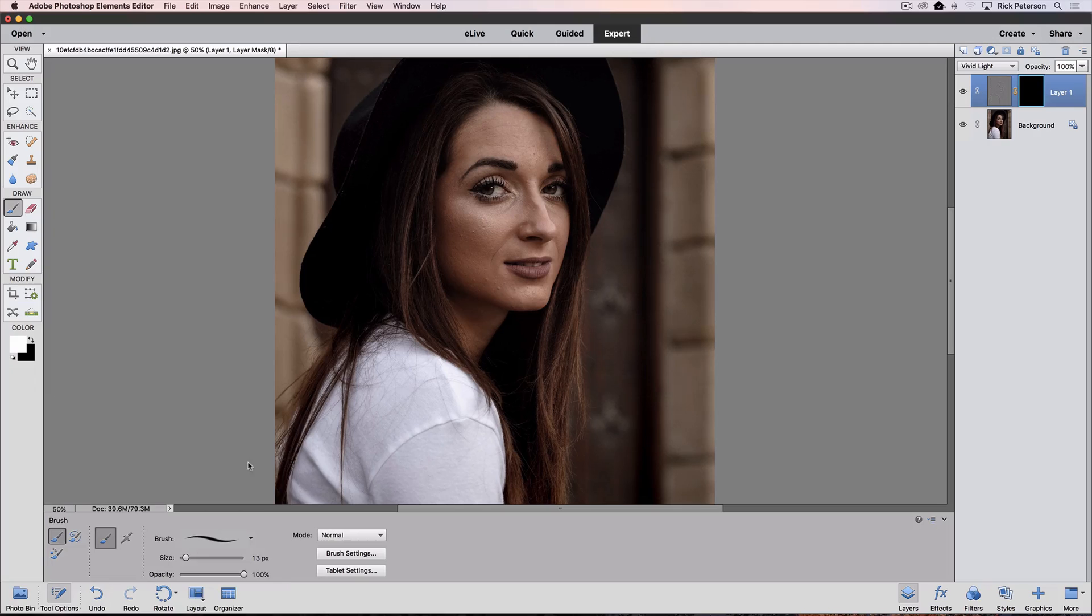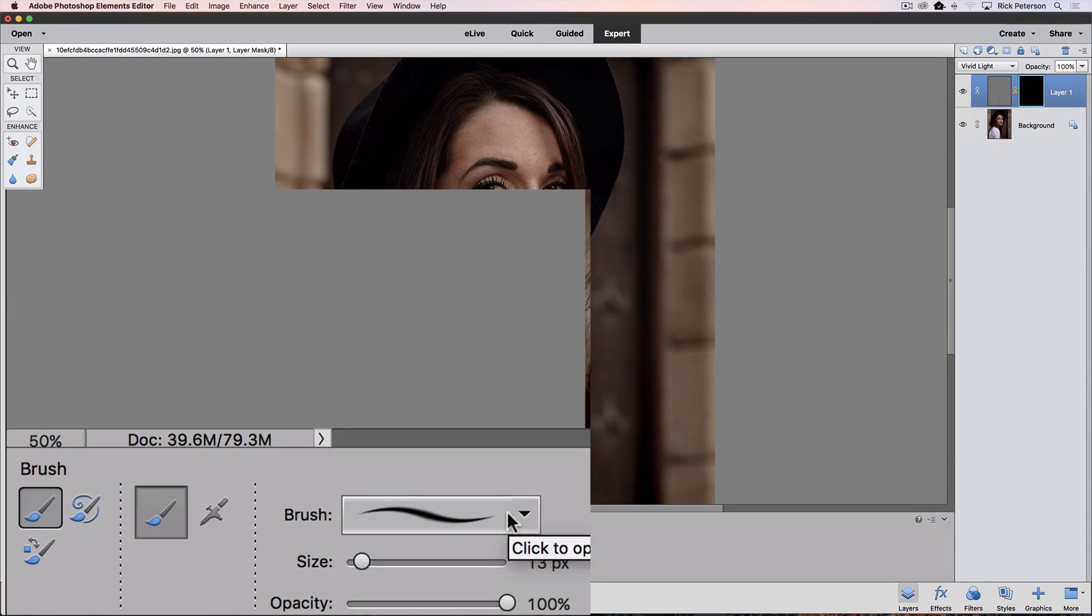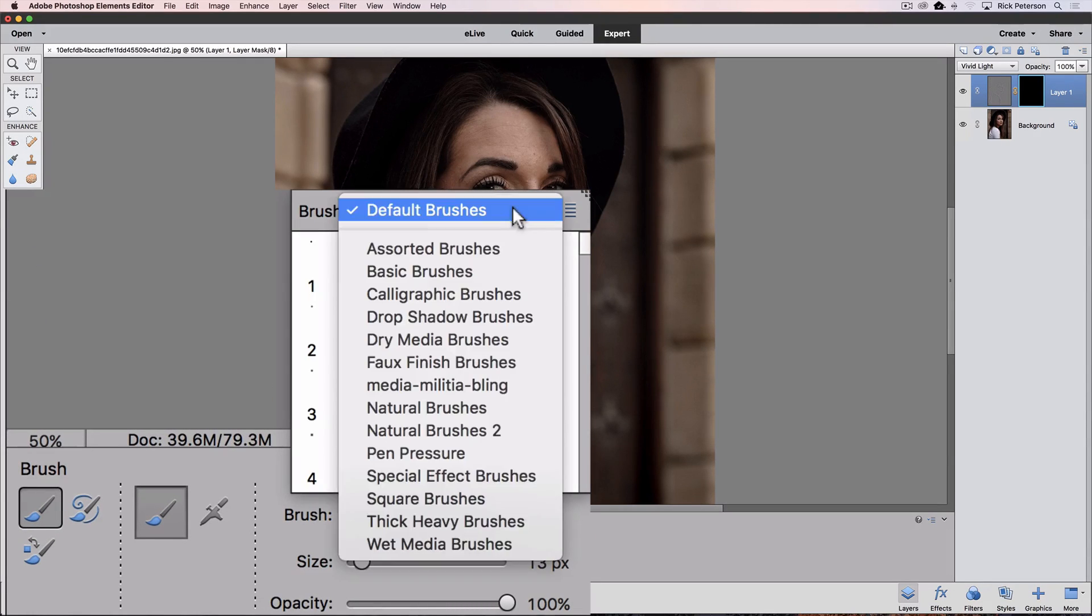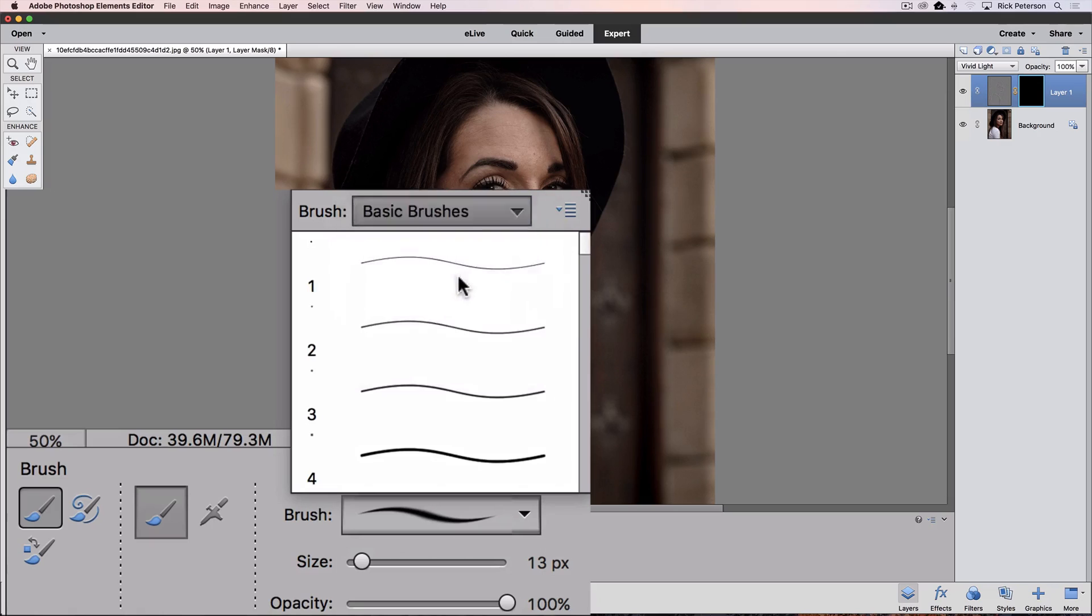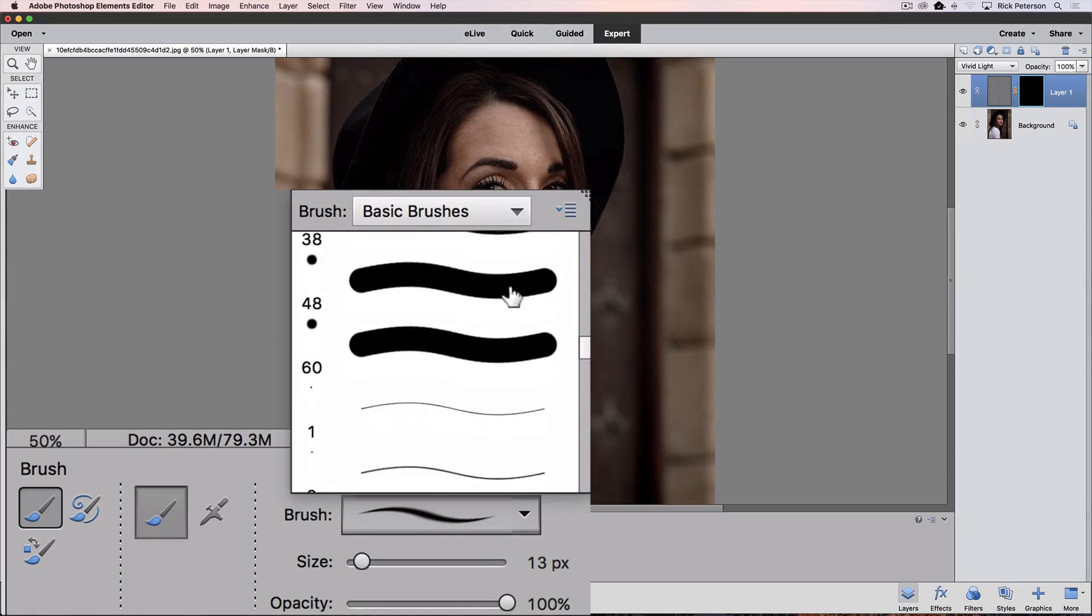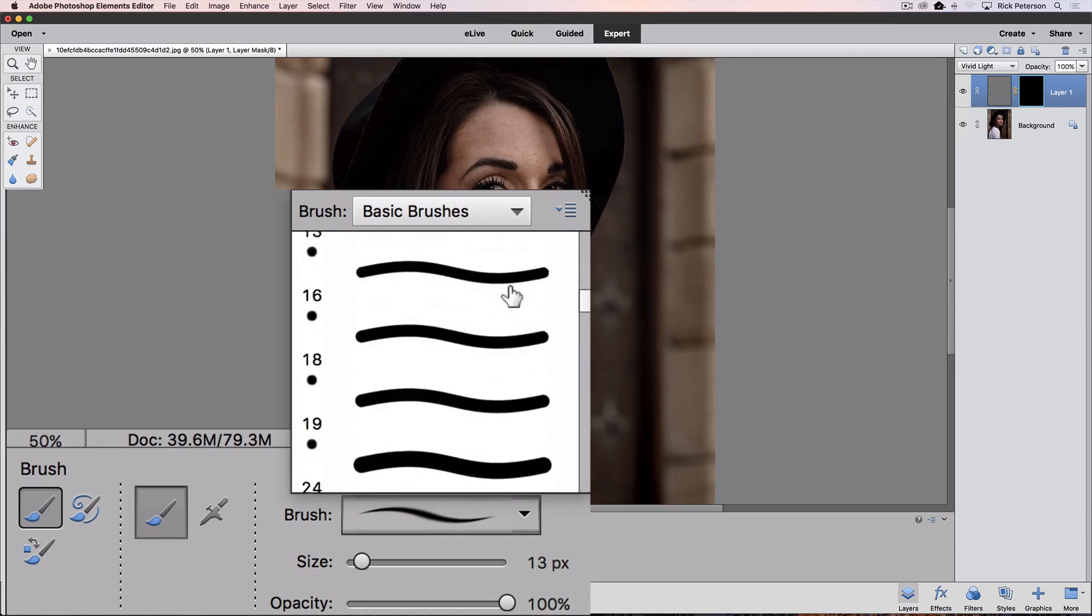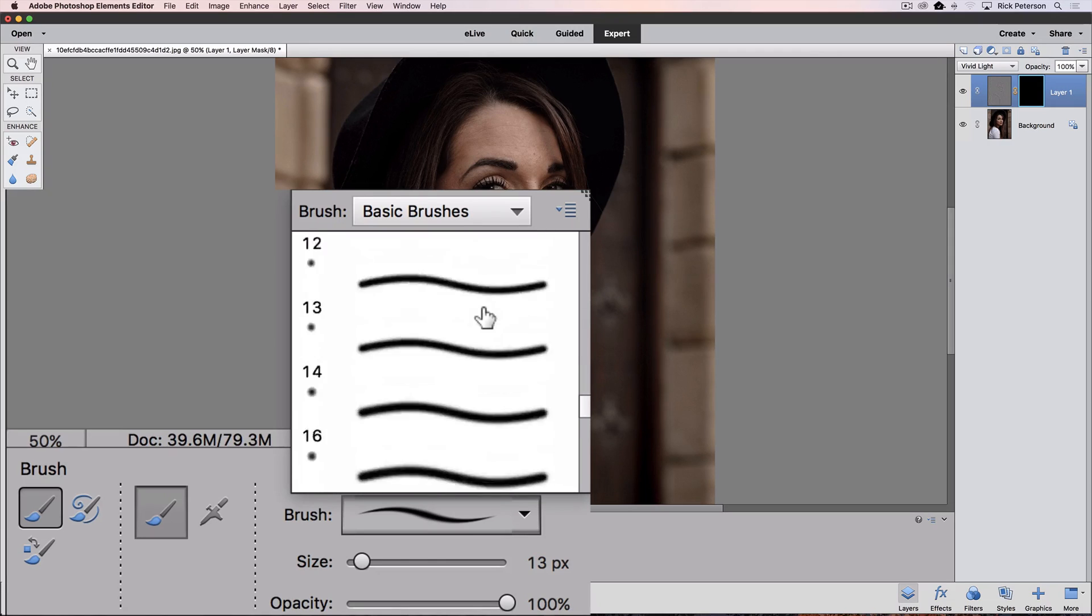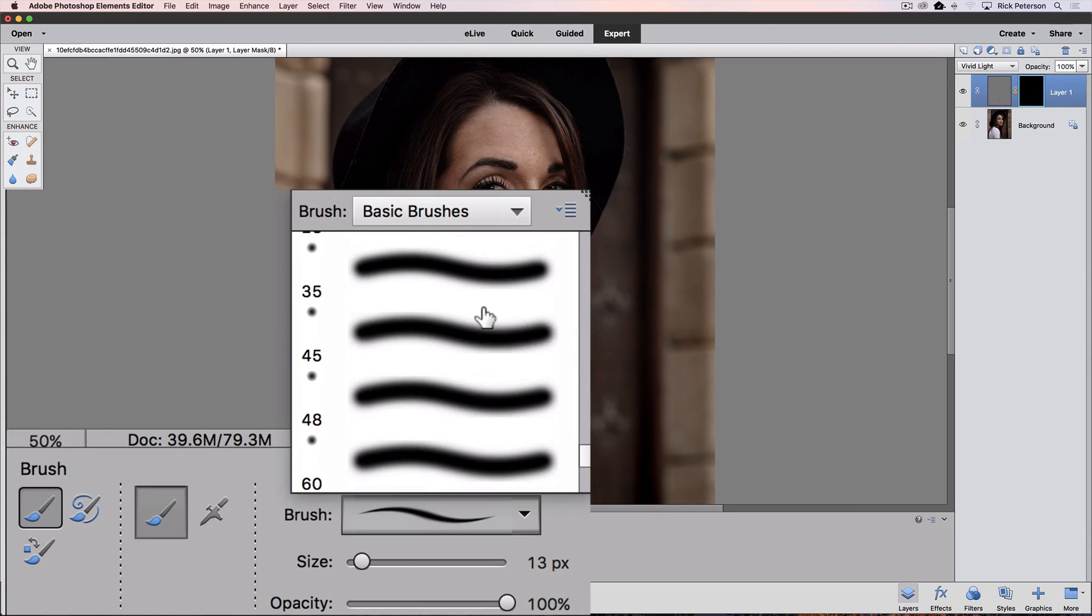I'm going to go down to the Tool Options and click on this Brush Preview, and I'm going to choose Basic Brushes, and this Basic Brush Set, it starts out with some hard-edged brushes in different sizes, and then it goes to these soft-edged brushes in different sizes, and I want a soft-edged brush.